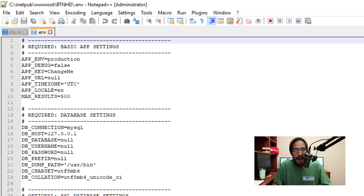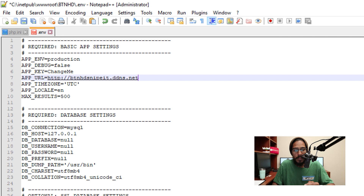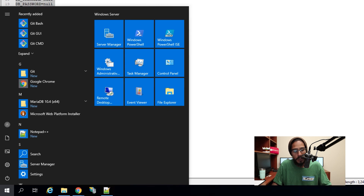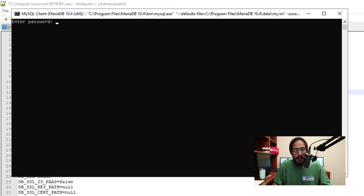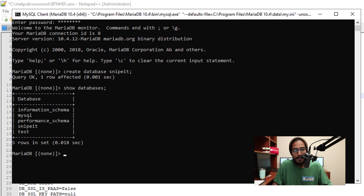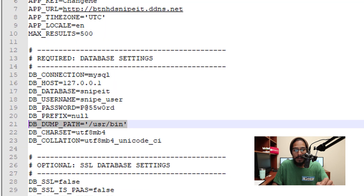Right click on the file and edit it — we need to take care of a couple of things. First, the basic app settings: the only thing I'm changing is the App URL. Next, the database settings — click Start, open the MariaDB folder, and launch the MySQL Client command terminal. Enter your password. Run the command to create a database called snipe_it. Run 'show databases' to confirm it was created. Then run the command to create a user, and grant the new user access to the new database. Go back inside the .env file and fill in your database name, username, and password.